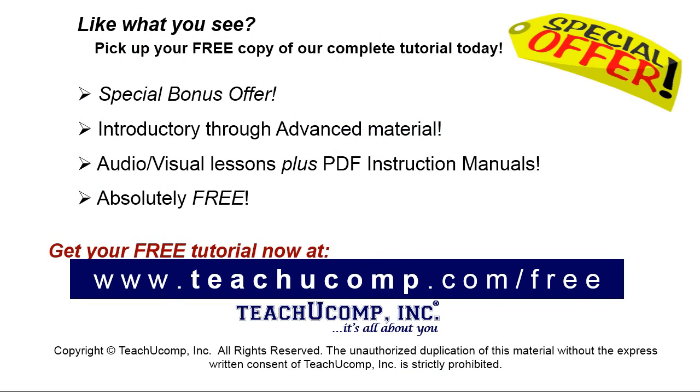Like what you see? Pick up your free copy of the complete tutorial at www.teachyoucomp.com/free.